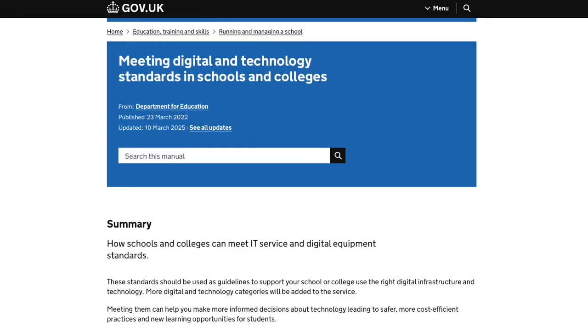Education settings need to ensure that the infrastructure is in place to support the use of AI systems and other digital tools. To do this, you can review your position against the Department for Education's Digital and Technology Standards in schools and colleges. These include standards on cyber security, filtering and monitoring, and digital leadership and governance.